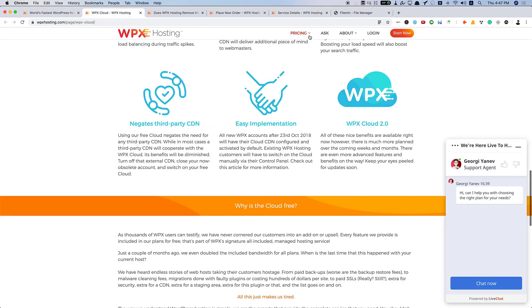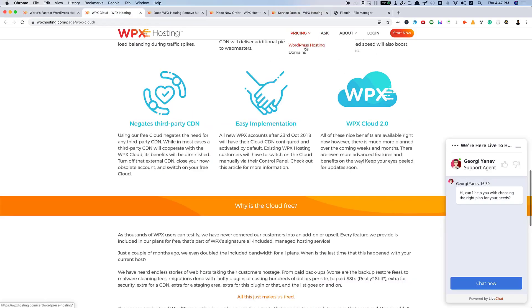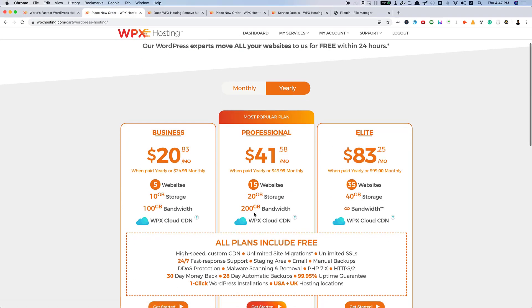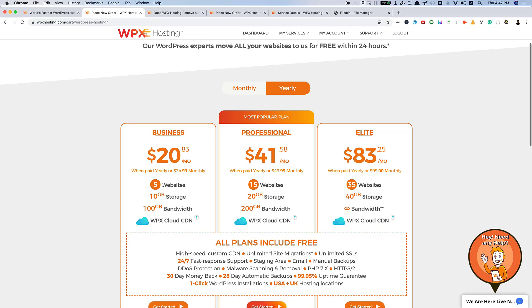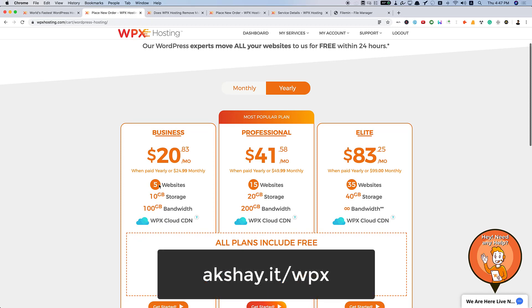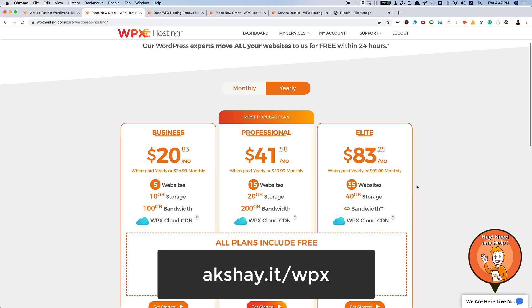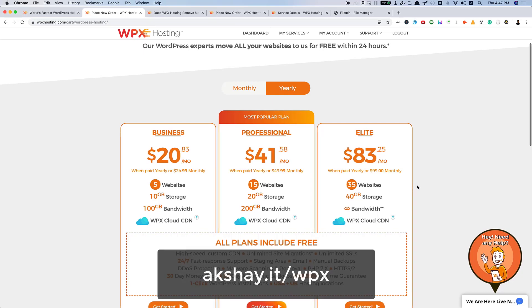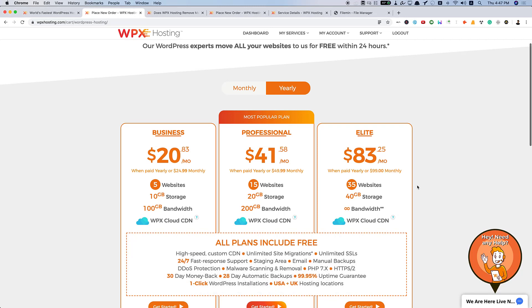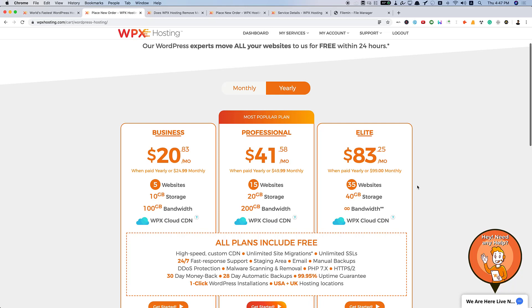Coming to the pricing part, as I told you, I'm currently on their business plan. It's more than enough. Five websites. In case, if you are looking to host really large sites that exceed this 10 GB storage, then you may need to go with professional or elite plan. They don't offer unlimited storage because performance is a huge thing. Many web hosting providers like Bluehost or HostGator, they offer you unlimited storage even in their $3 to $5 plan.